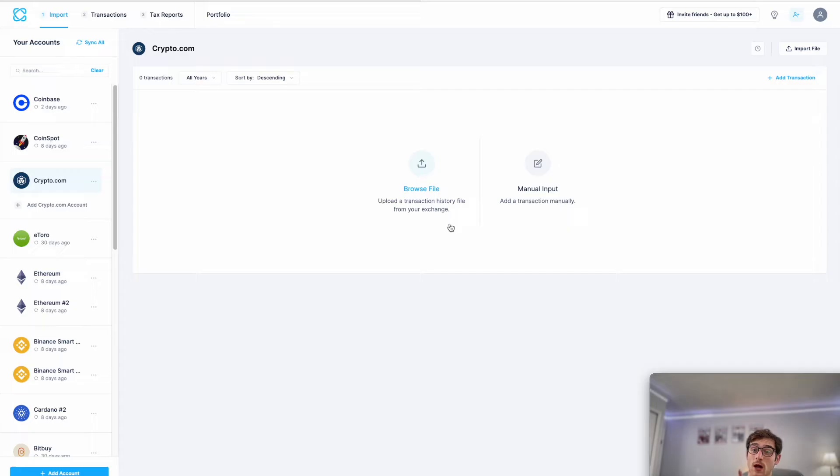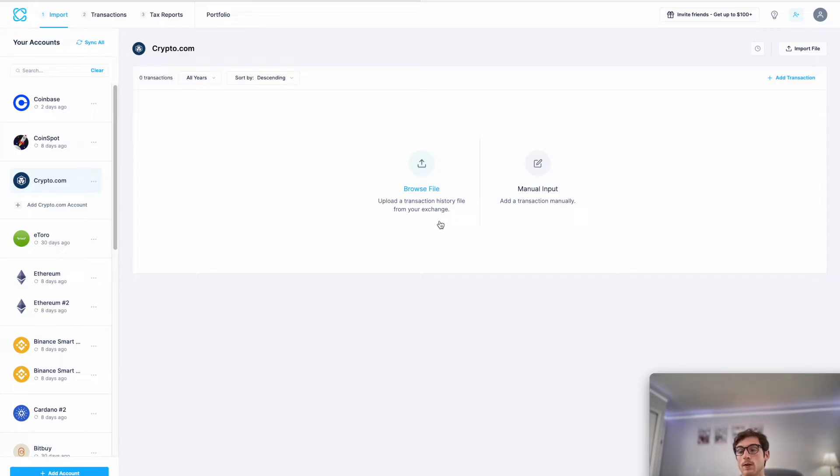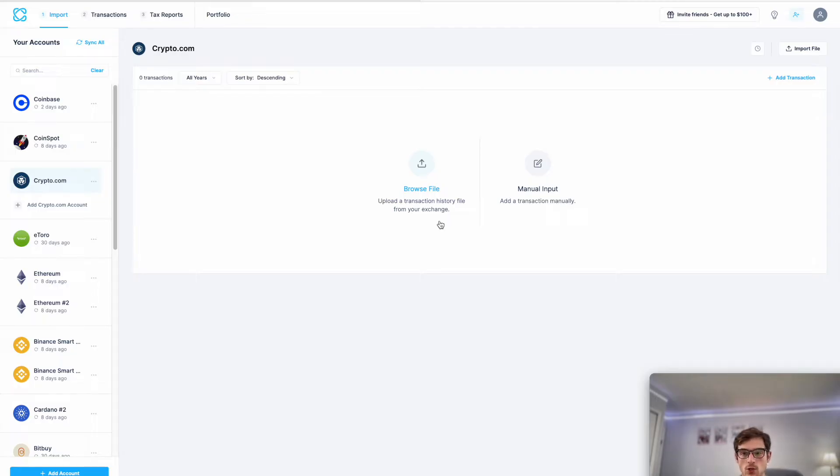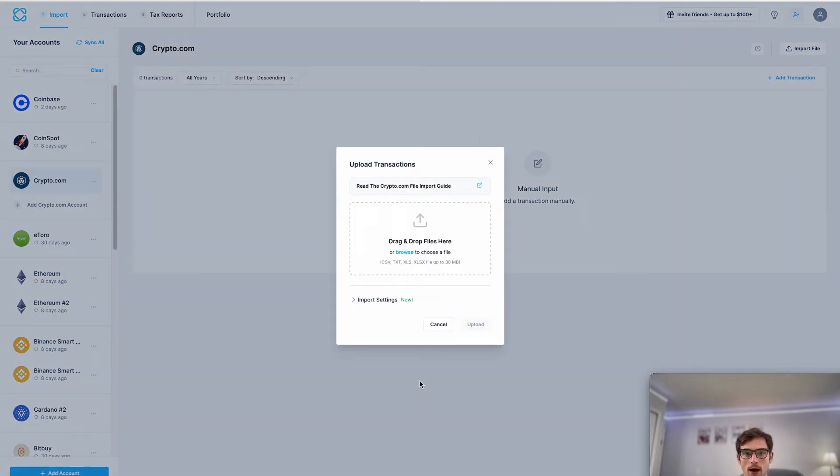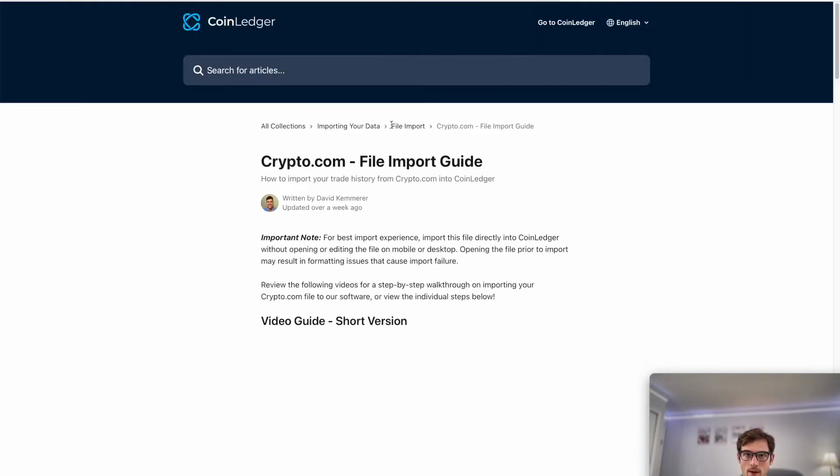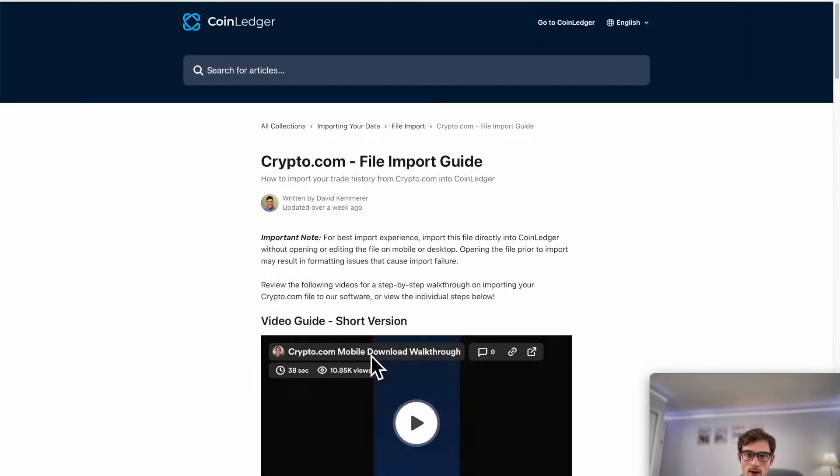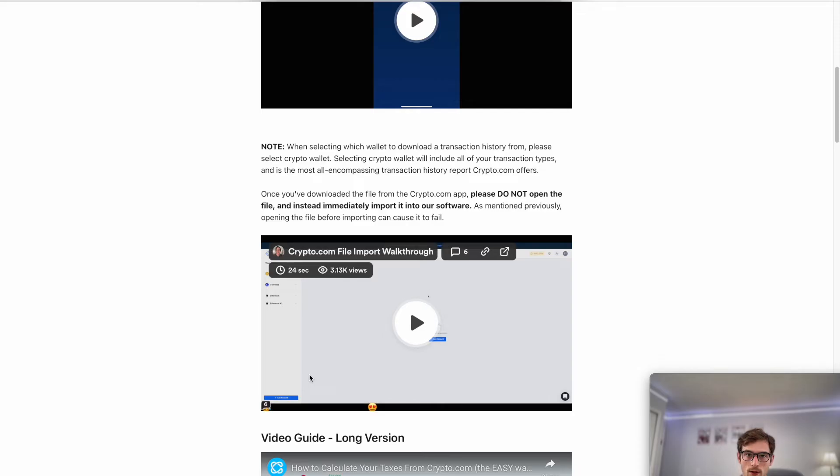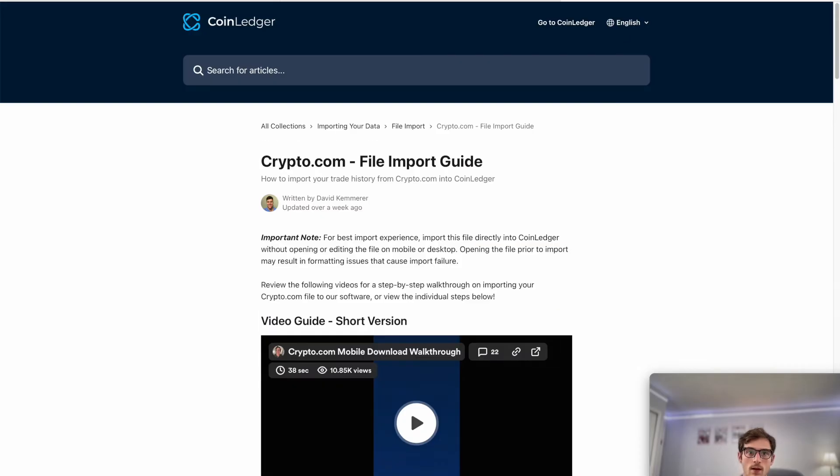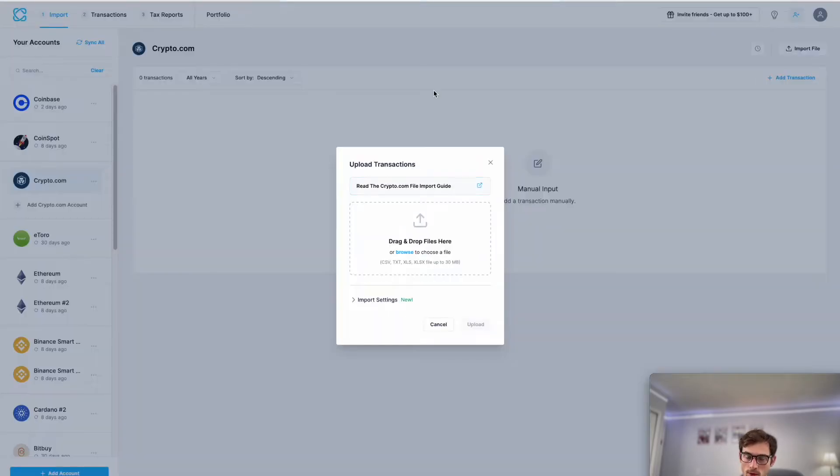We'll want to search for crypto.com, and then once that new account is created we'll actually want to head over to the crypto.com mobile app. Just to note, these import steps are for the crypto.com mobile app, not the desktop exchange. If you select browse file, you can see step-by-step import walkthrough and instructions, a very helpful resource.